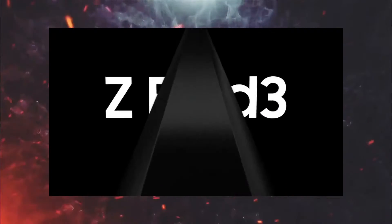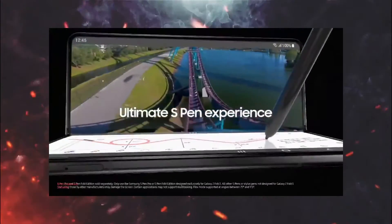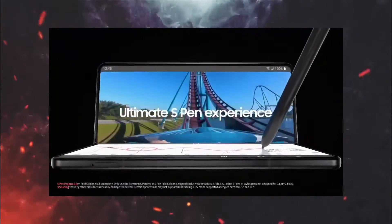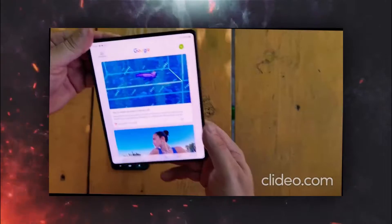Even Galaxy Z Fold 3 has support for S Pen, so to withstand the pressure there has to have a UTG panel.